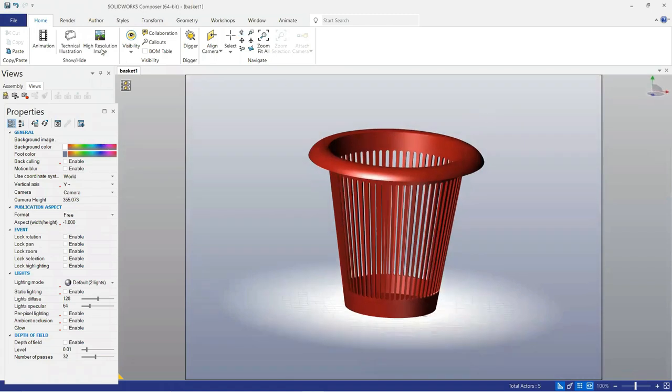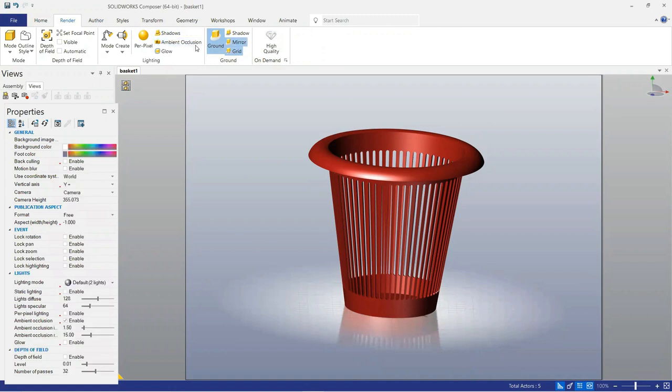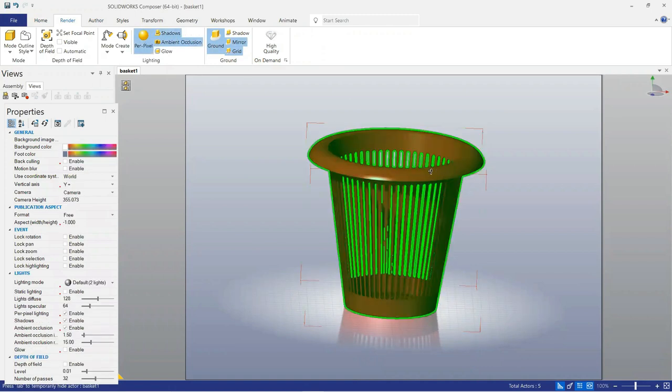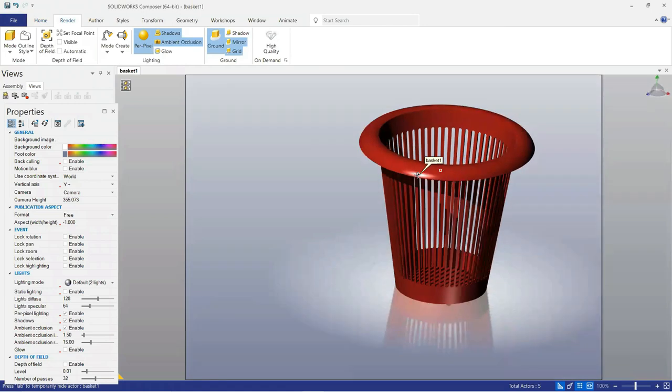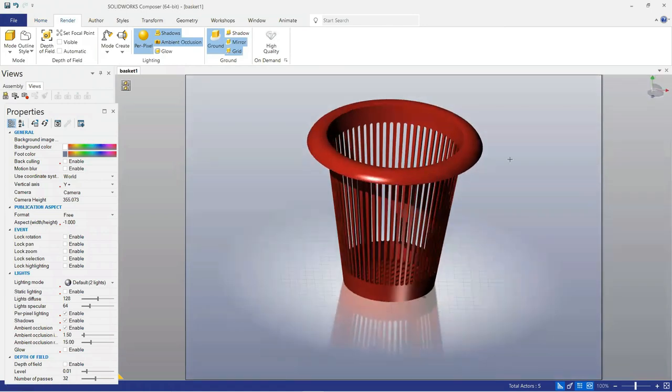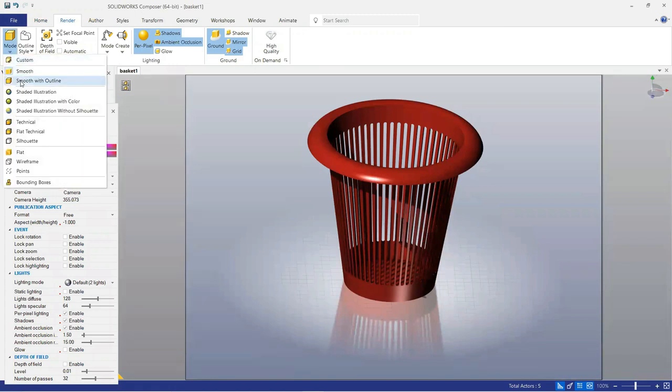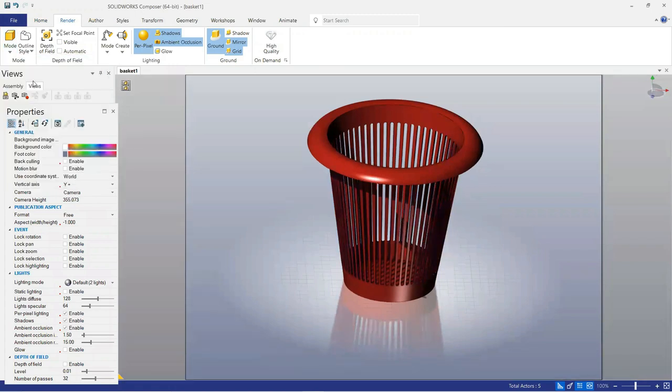Now move on the render tab, select mirror and then ambient occlusion, and then shadow, select smooth with outline.